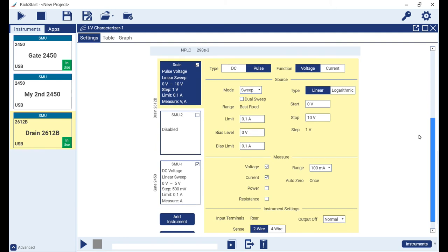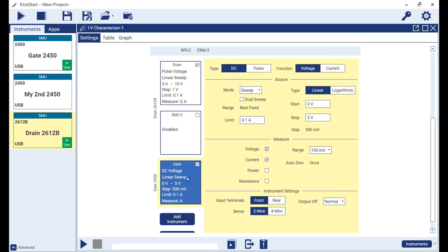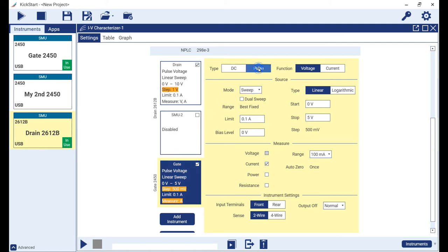Note here how the 2450 shows a channel settings summary tab. Let's now change the channel name from SMU 1 to gate, then click on the settings summary tab to bring the settings control for the channel into focus.